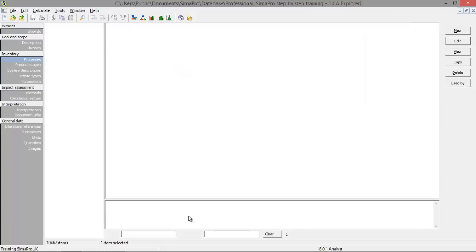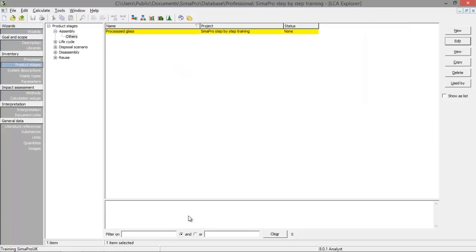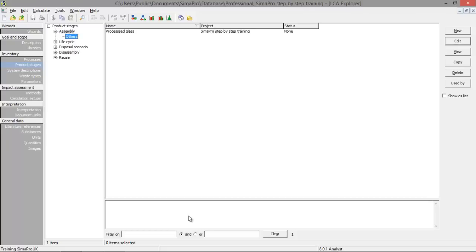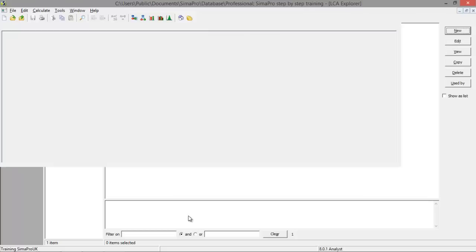So we go to product stages. And here we can select an assembly or a life cycle. Or one of those other things. But we're going to create an assembly. We're going to look at shipping of the glass we just created. So we click on assembly, others, and new.